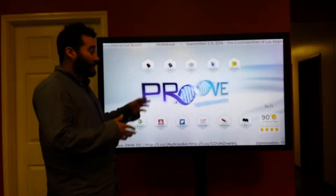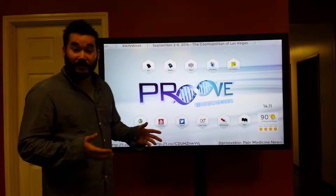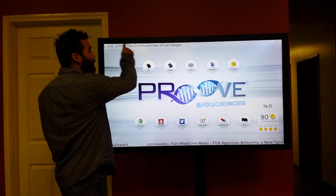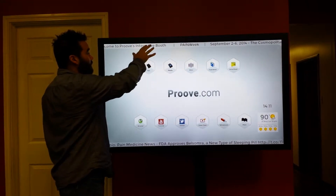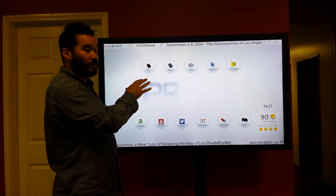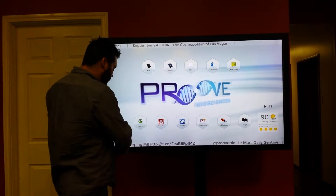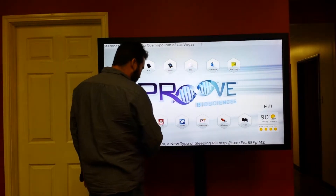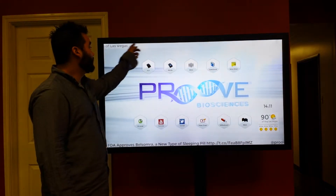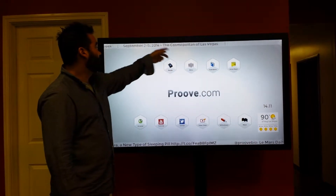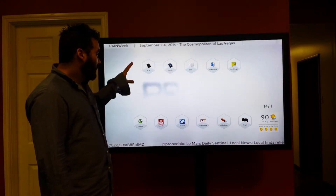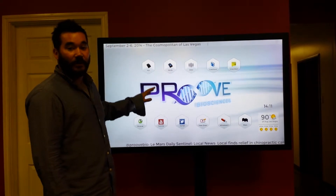On the home screen, we have a number of things happening. Up top, we have what we call our RSS feed with a customized message that Proof wanted to show. Below that, we have a live Twitter feed. Both of these lines are customizable — so if I want to send this text back the other direction, I have that option. On the home screen, you'll also see a number of icons, which are custom applications.